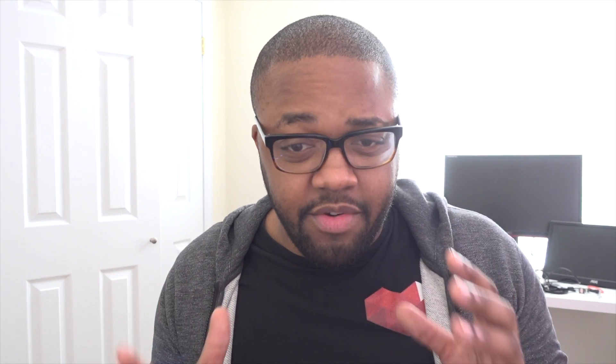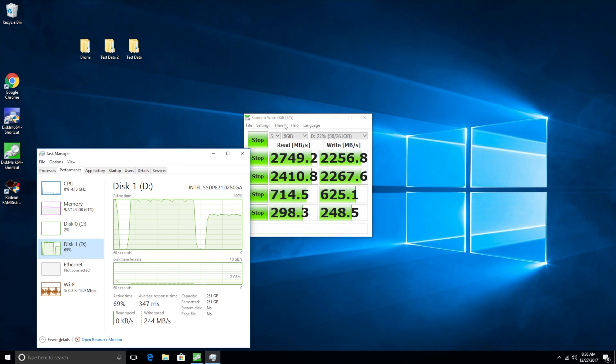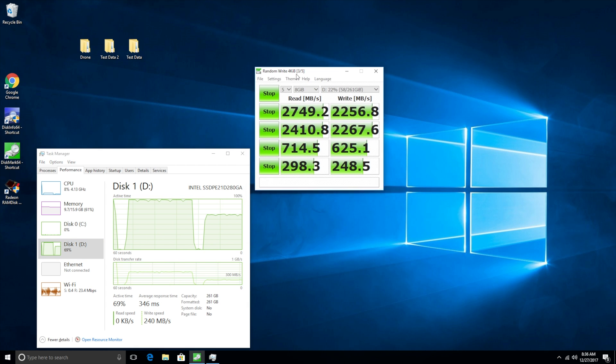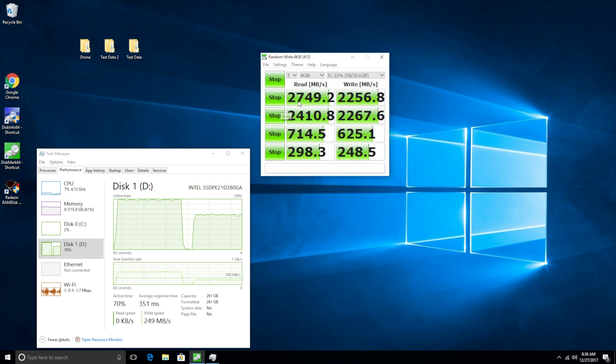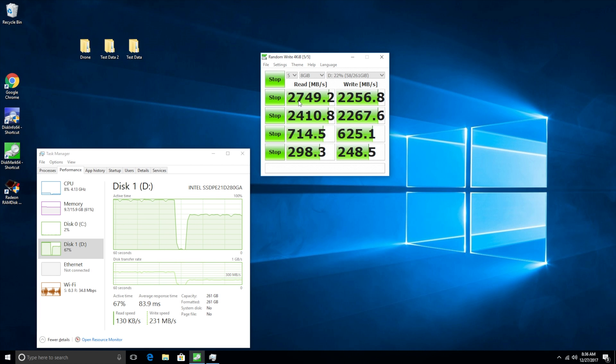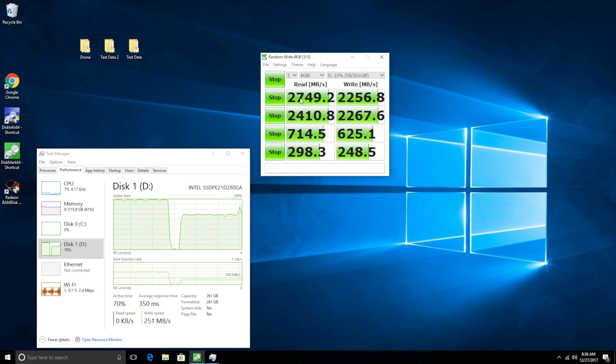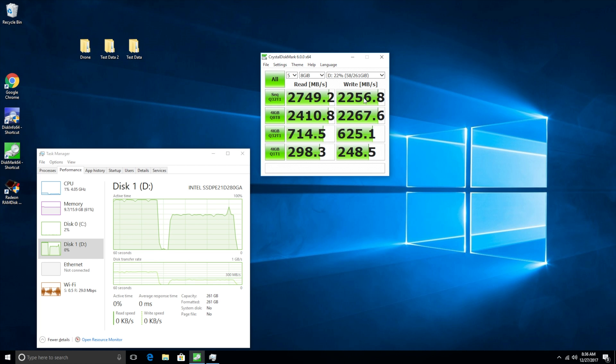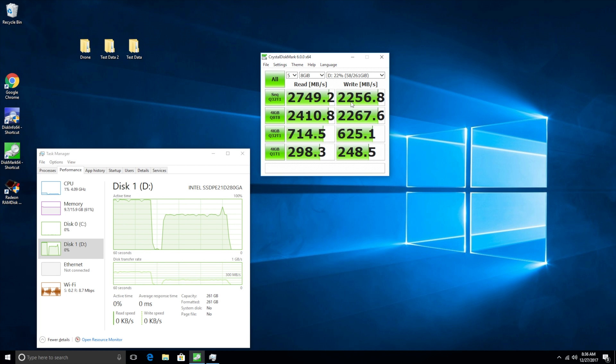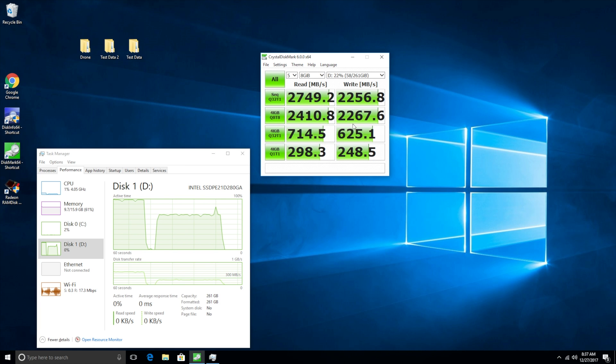Alright so we've completed our synthetic benchmarks and one thing you'll notice as far as these numbers go, they are actually far superior in the write section rather than the read. The read is definitely maybe within the margin of error, similar maybe off by 100 megabytes, but when it comes to the actual write speeds that's where you're gonna see a major benefit here when it comes to the Intel Optane SSD and that's pretty great because write speeds are actually a little bit more important than reads at certain times.